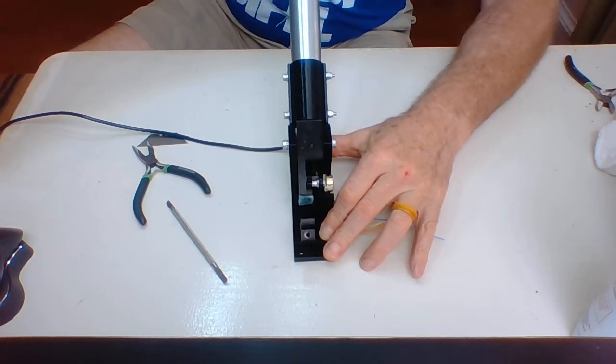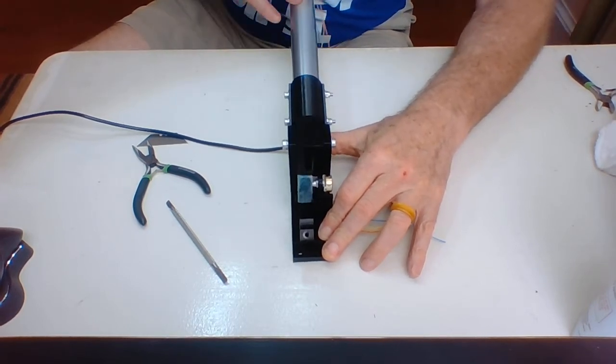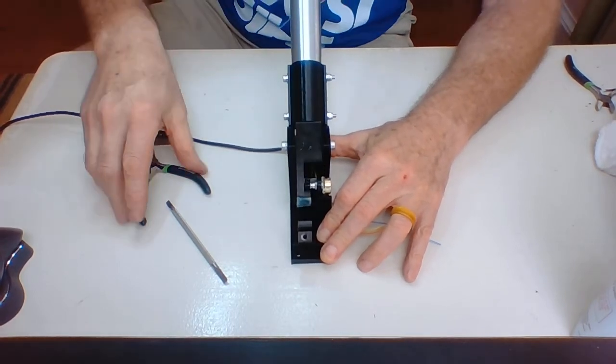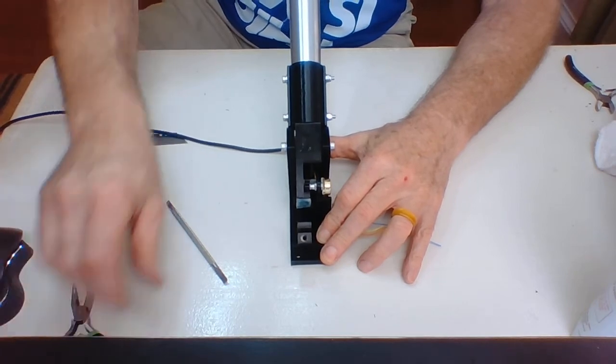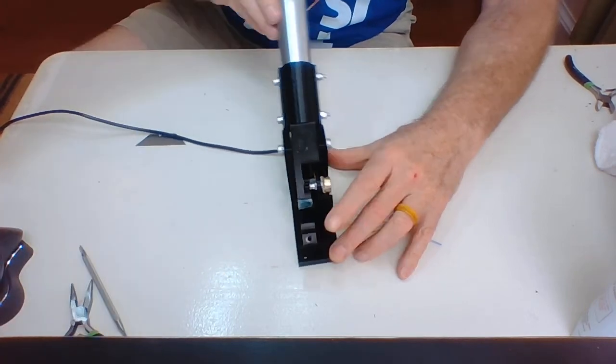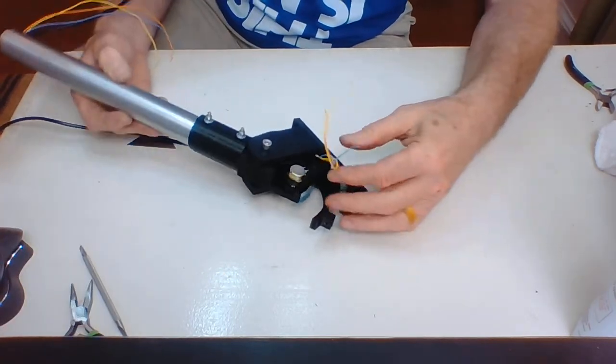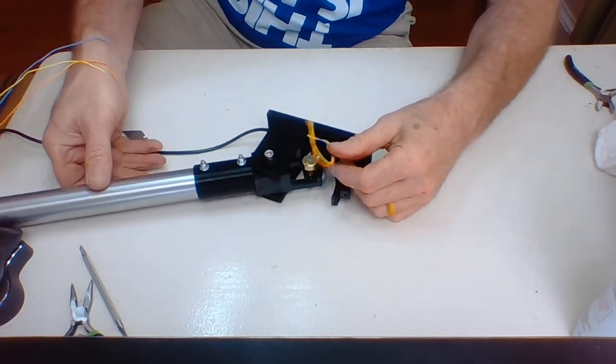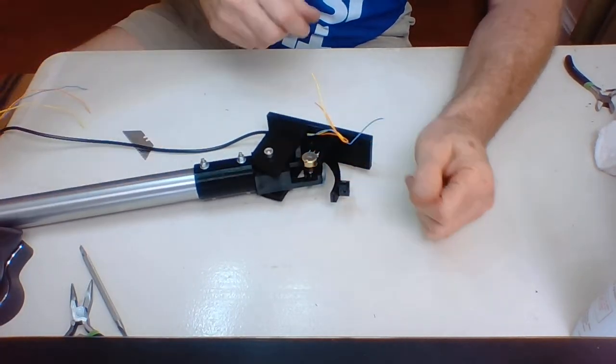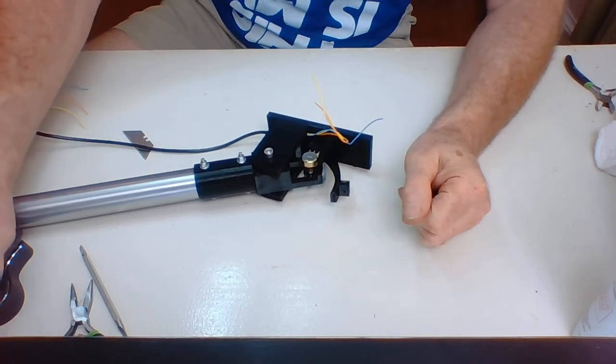So the next step we're going to do is our first soldering step on this thing. I'm going to go ahead and solder these three wires onto our connection there. Perfect. You'll be right back.